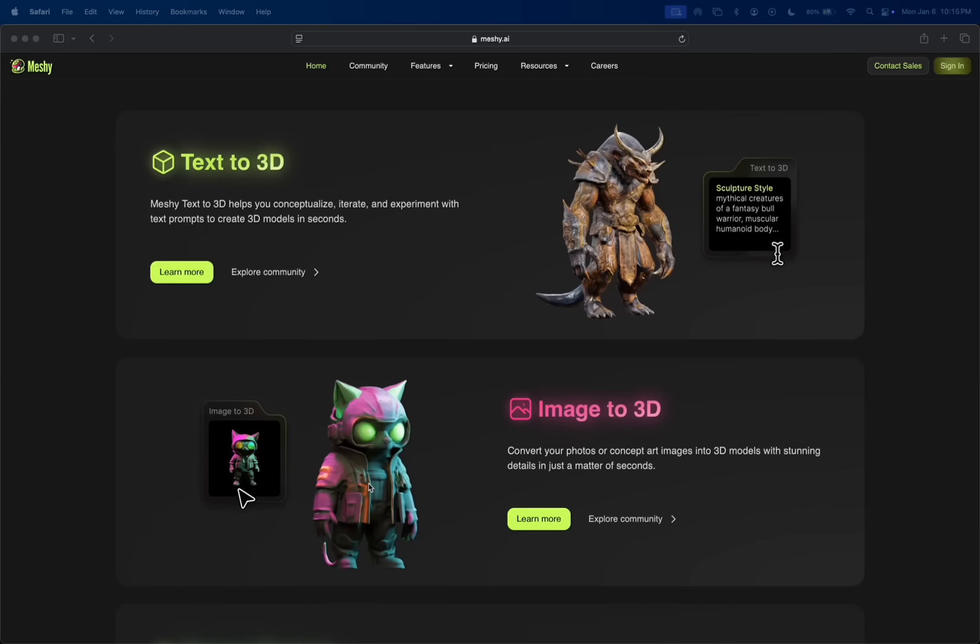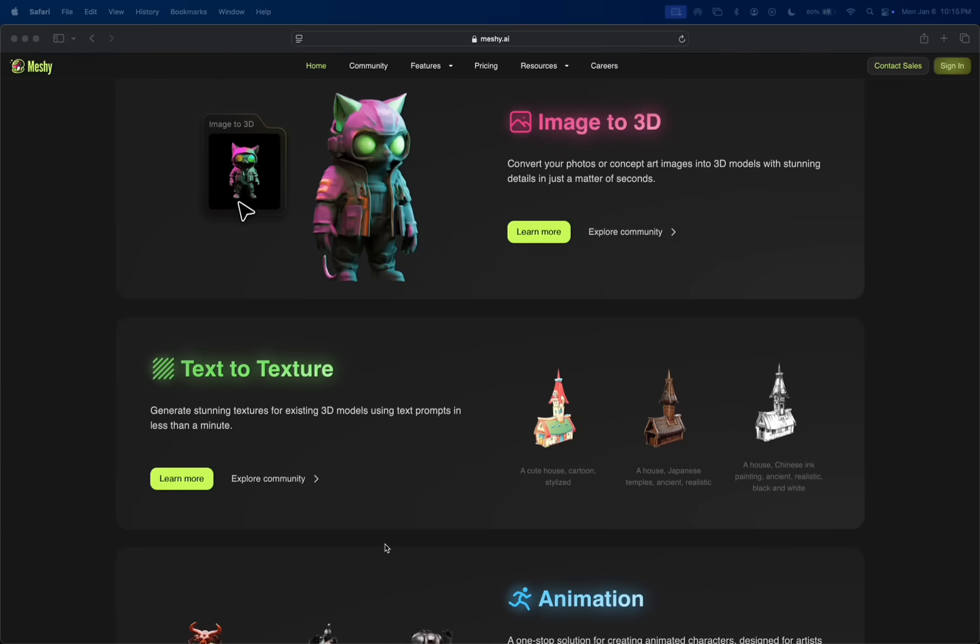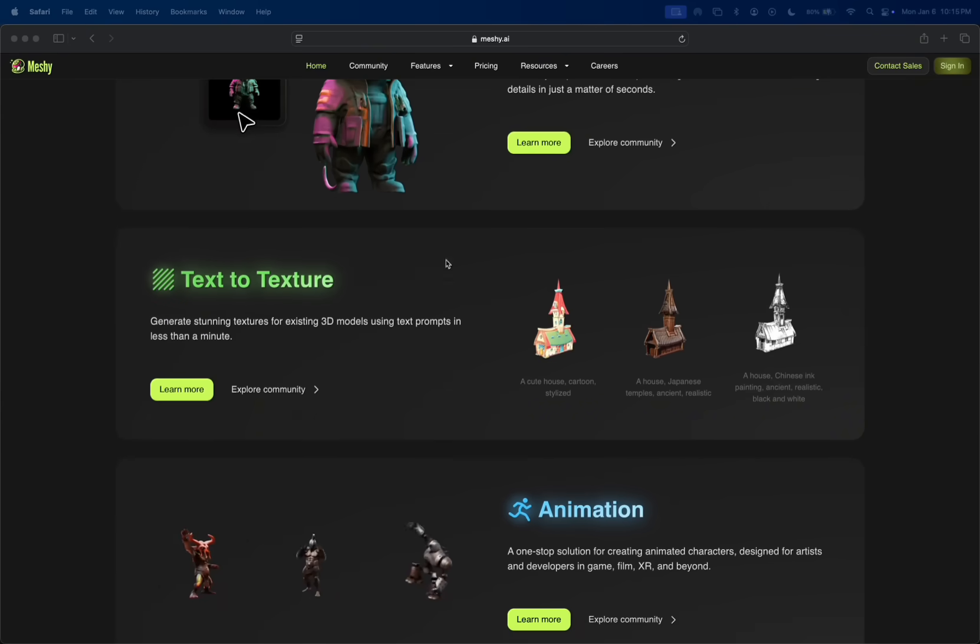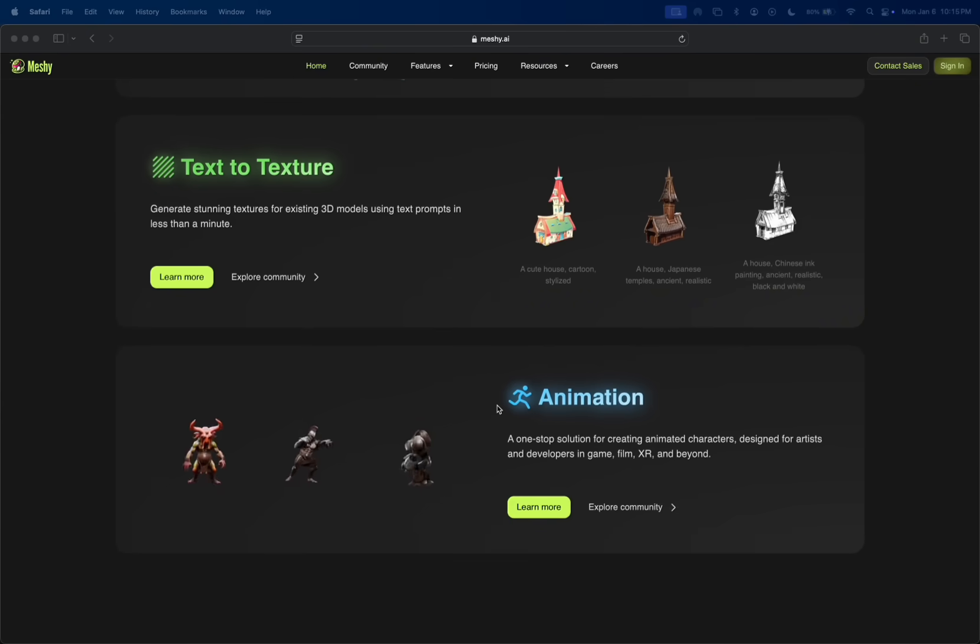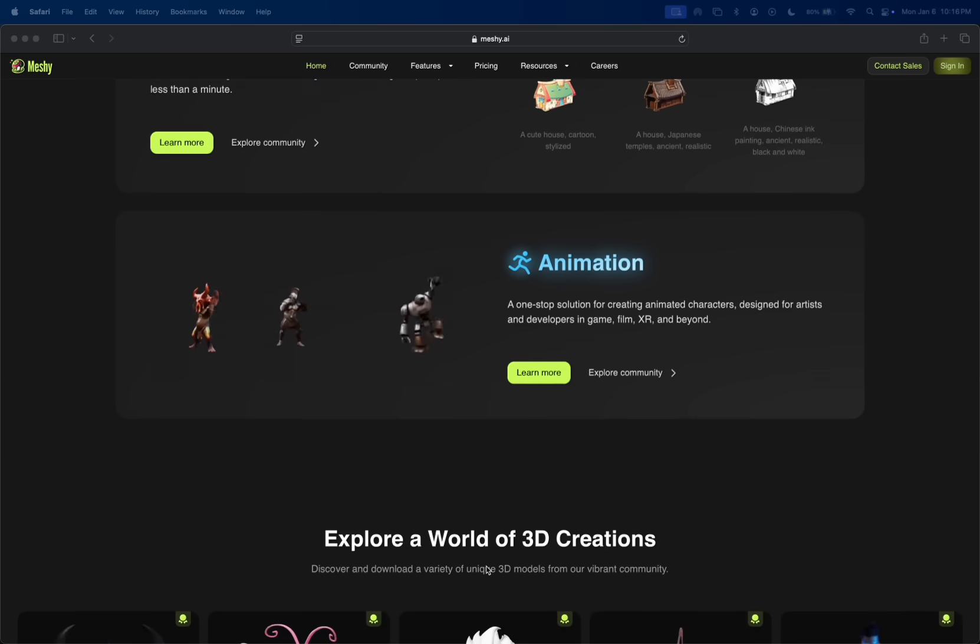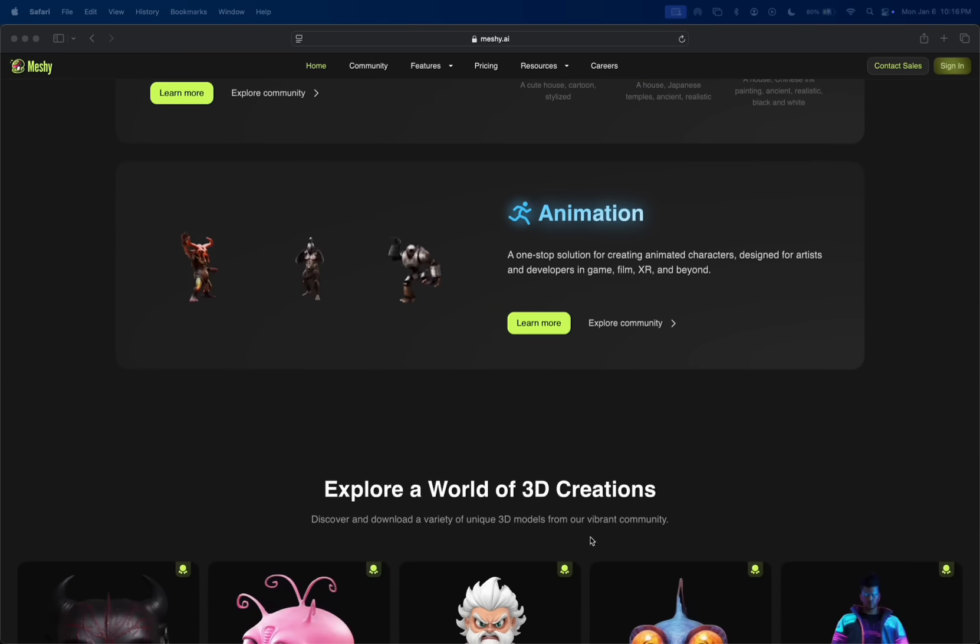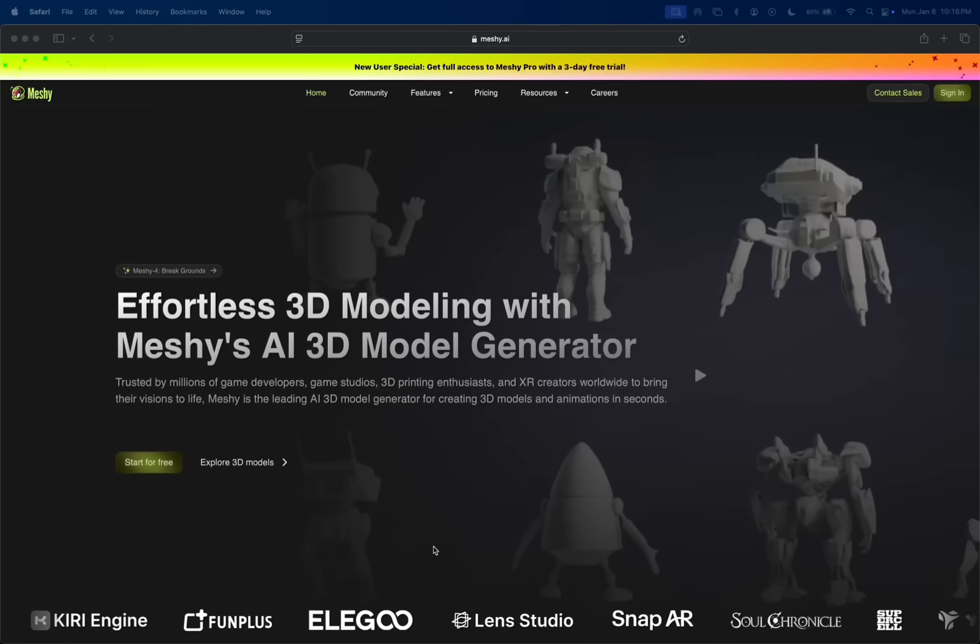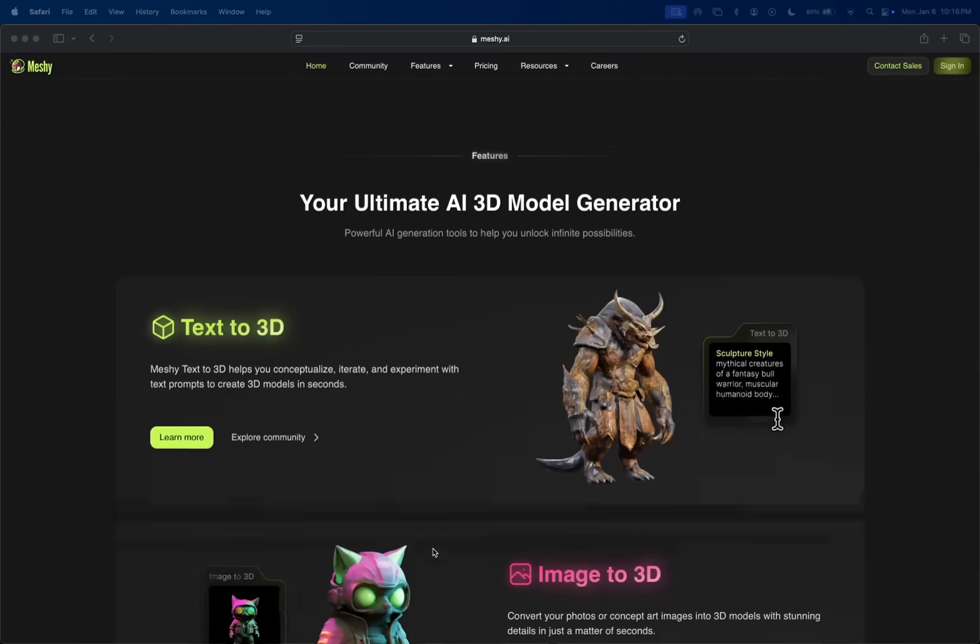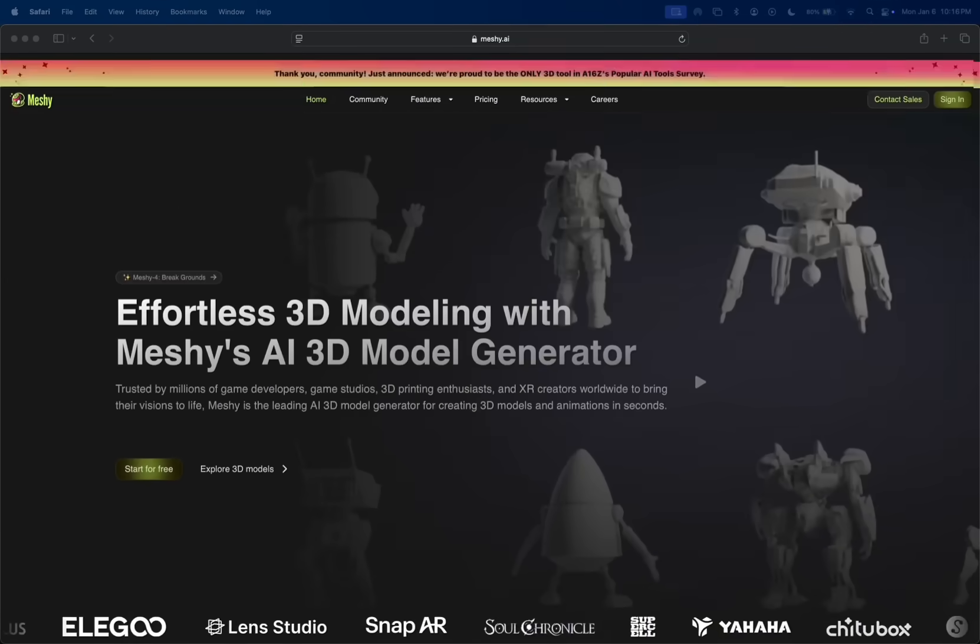We have an image to 3D feature which takes your 2D image and brings it into 3D with stunning detail in seconds. Then we got text to texture, generating stunning textures for existing 3D models using text prompts in less than a minute. You can also make your 3D model have animation. We'll explore the community feature as well, but let's dive into the text to 3D feature.